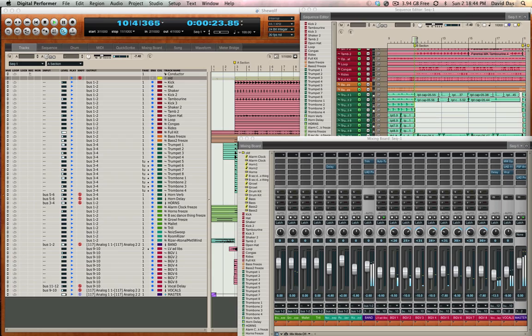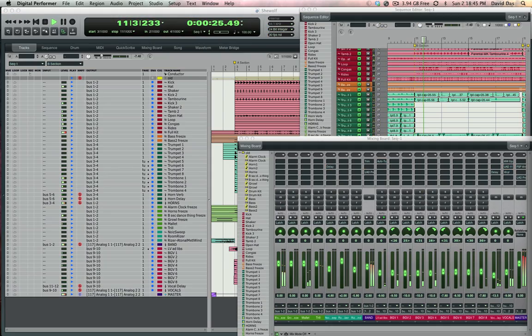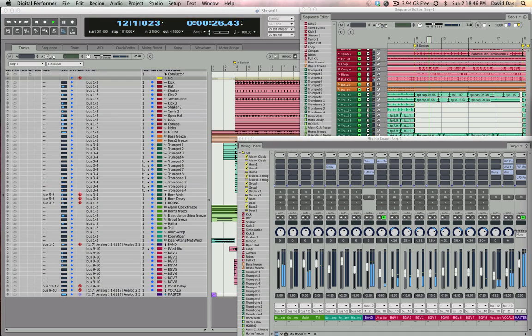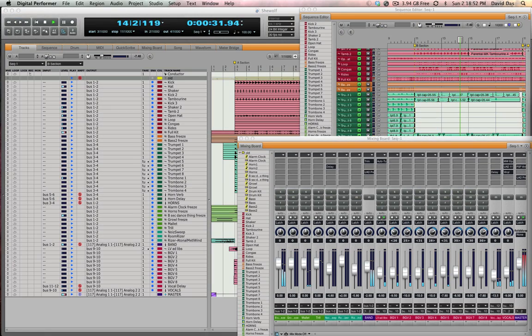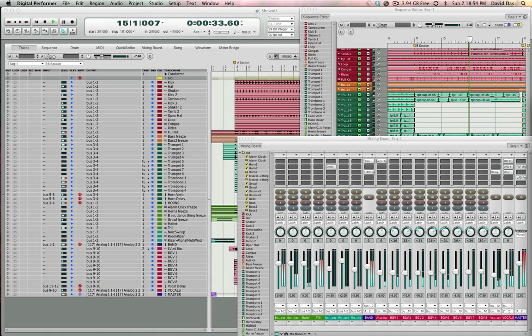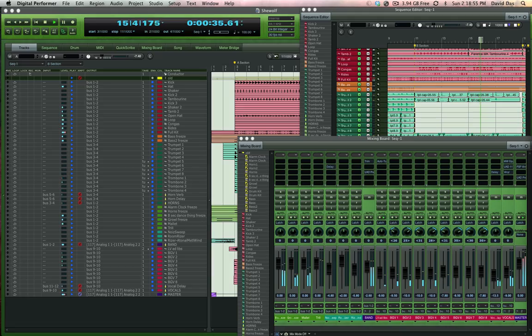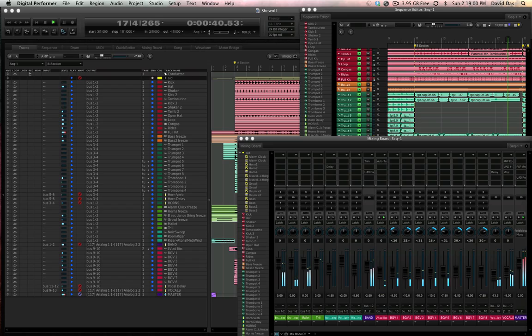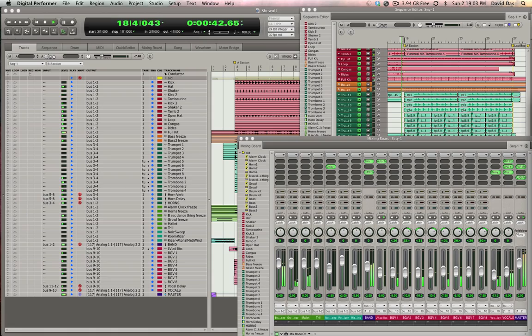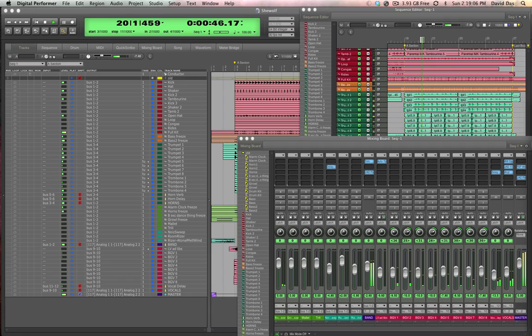Since version 7, we've had the ability to customize the look of Digital Performer. With Digital Performer 8, we've got an expanded set of eye-pleasing themes to suit every taste, from dark to light to alien. Have a look through some of the new Digital Performer themes.